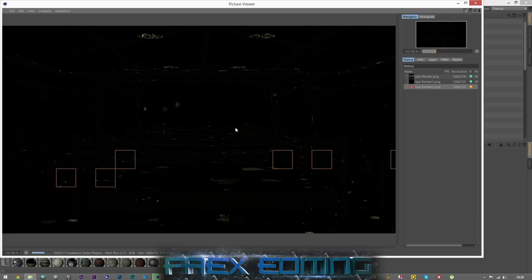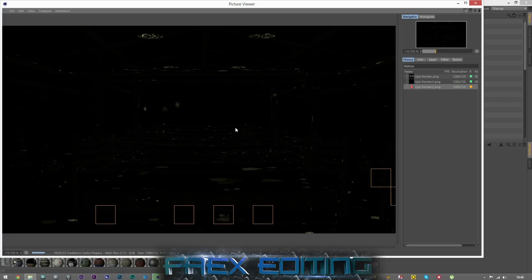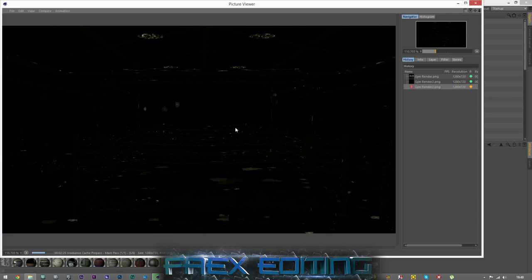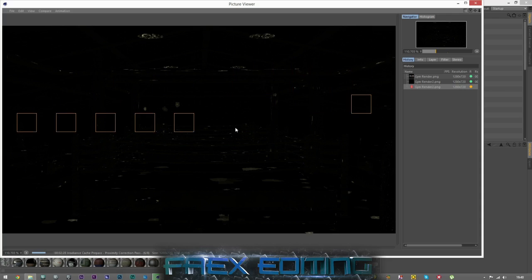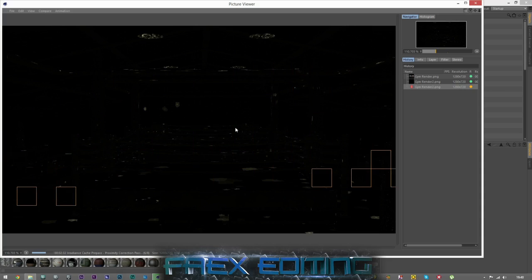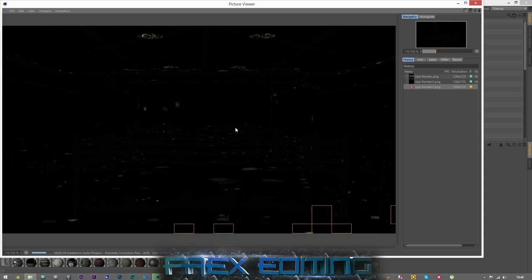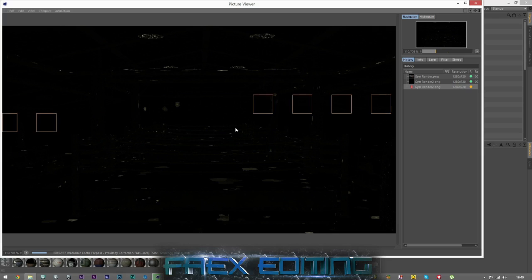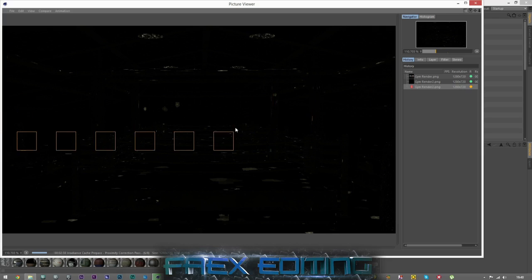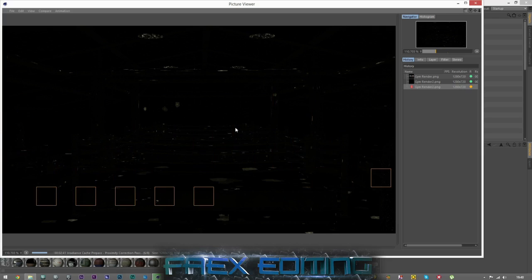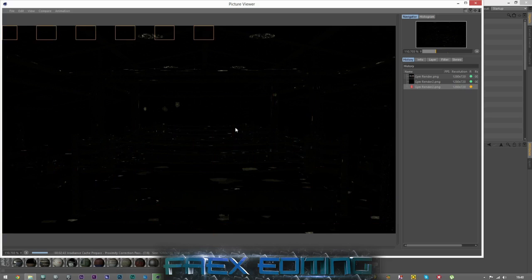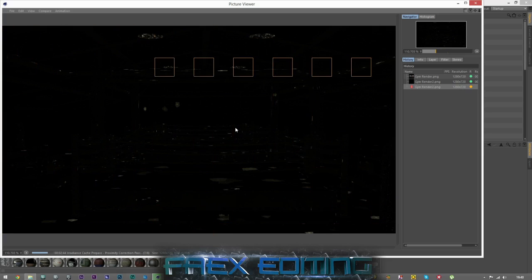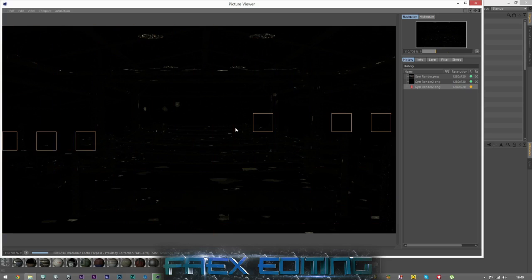So far we are at 2 minutes and 20 seconds and we are still on the irradiance cache process of global illumination. That's pass 6 of 8, so we are getting there. Again if you are getting bored, please skip forward on the tutorial because I would pause it and then start it again, but every time I do that it kind of fails. So I just keep it running now.